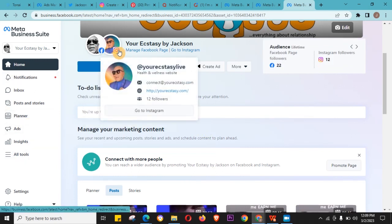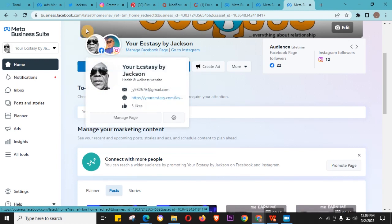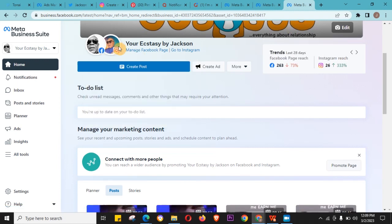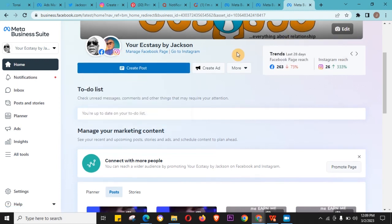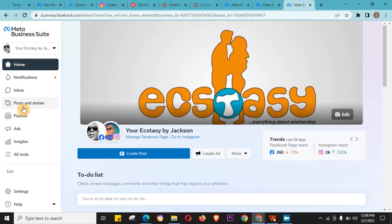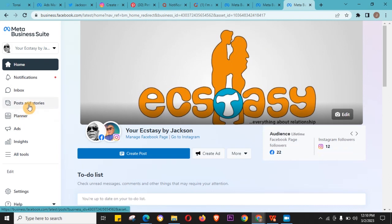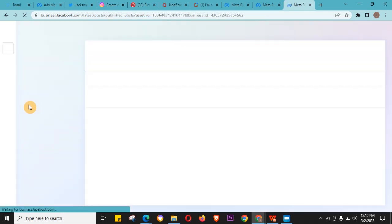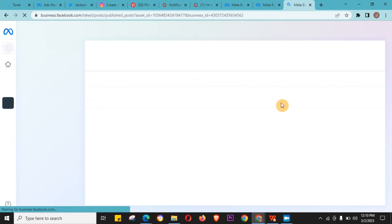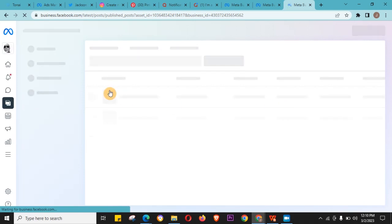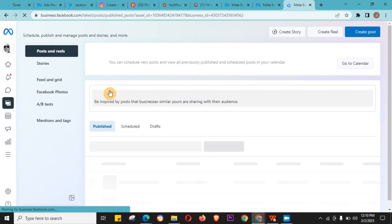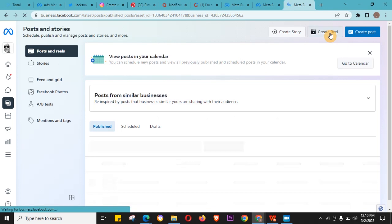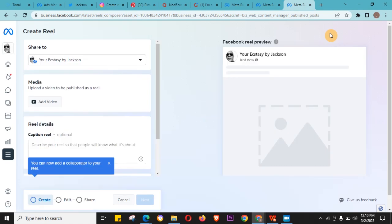All you just need to do is come here and click on 'Post and Stories'. Once you do that, it opens this interface for you and then you would see 'Create Reel'. So my Facebook page and my Instagram account are both connected together.